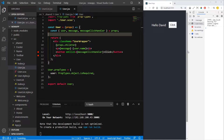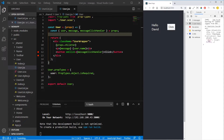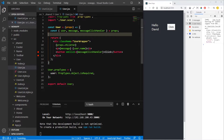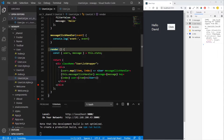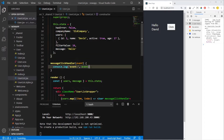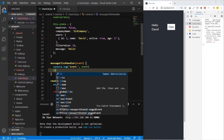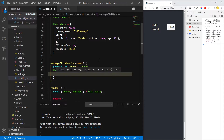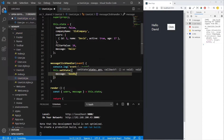And now if you press the click button, it will show the event and it will trigger the function. So now let's change the message from hello to goodbye. So this.setState, message: goodbye.